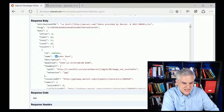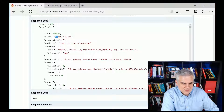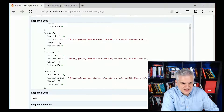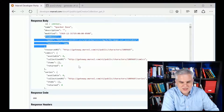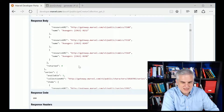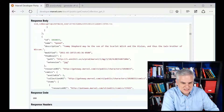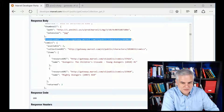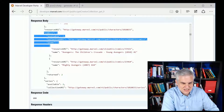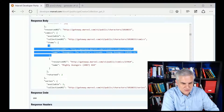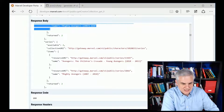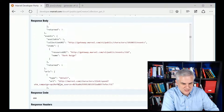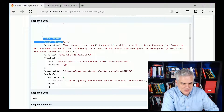We said just bring back the first 10 that start with SP. The first character is Spacker Dave, who doesn't have a description but does have a thumbnail image. Some characters don't have a lot of information if they're fairly obscure. Speed is a good example of one with more — description says Tommy Shepherd might be the son of Scarlet Witch. There's a thumbnail, a resource URI for more info about the character, the number of comics they appeared in, series, stories, and so on. Then we move on to the next character, Speed Demon, and so on.